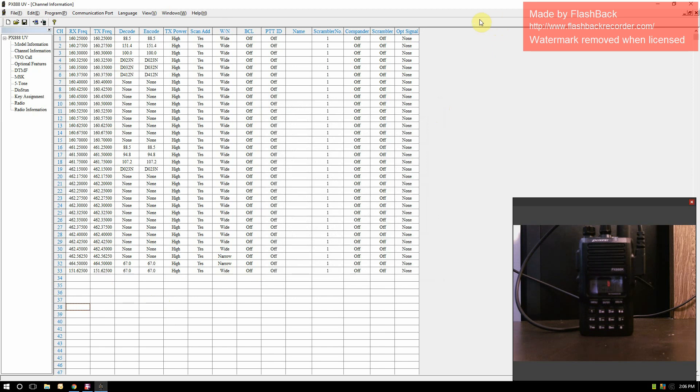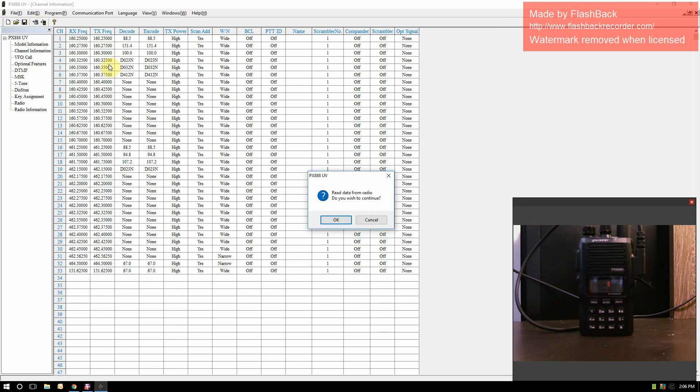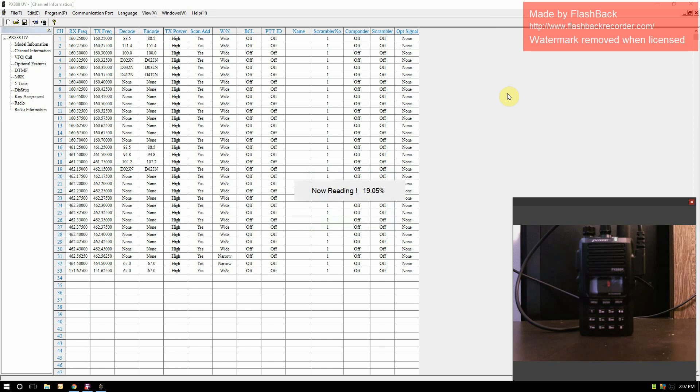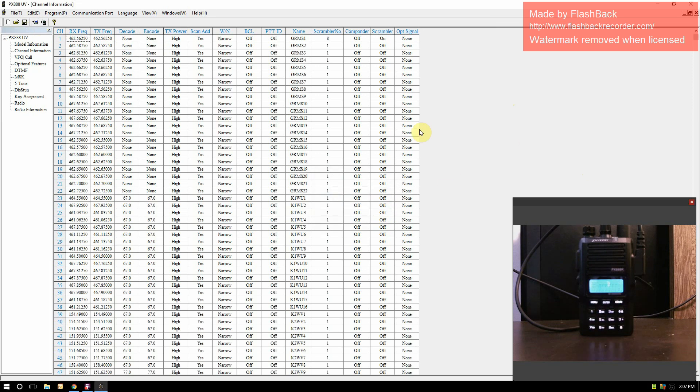To get information off your radio is very simple. Just make sure your radio is on. Go to this little button here, it's got a computer with an arrow pointing at it. You click it. We've already set our COM port. As you can see, the green light is blinking on my radio, meaning it's getting information off of it. You hit OK, and this is what I have programmed into my radio right now. I've got the 22 channels for GMRS.